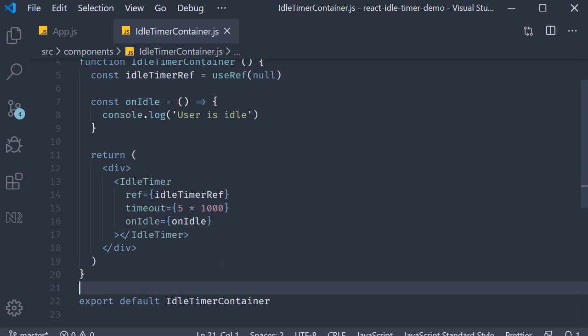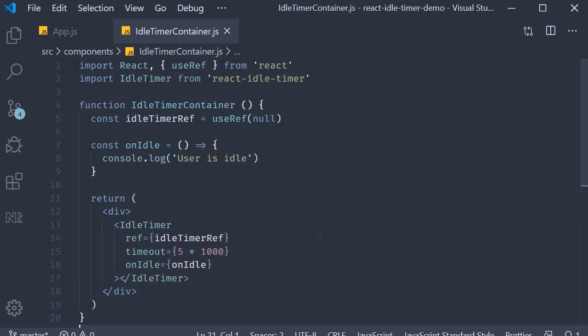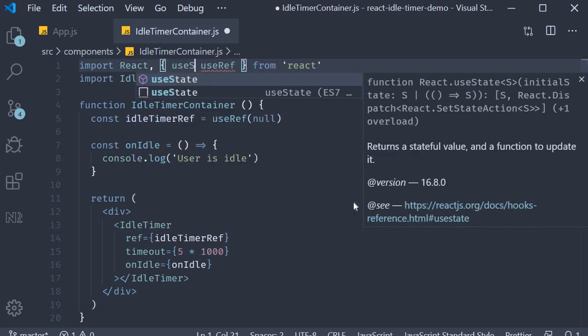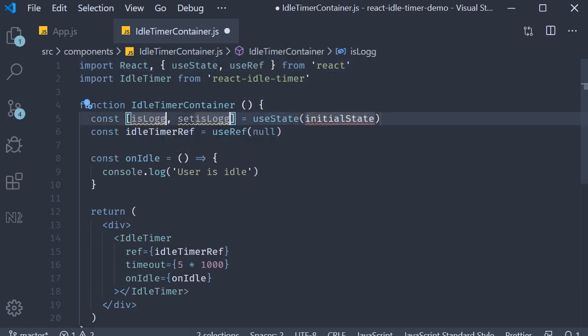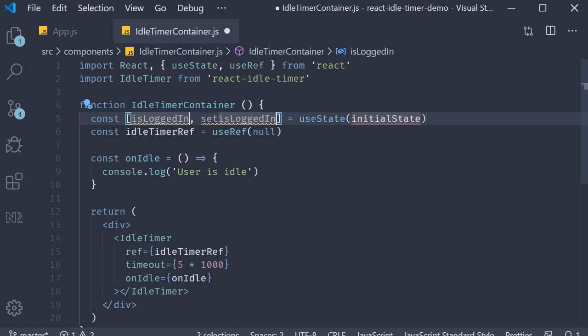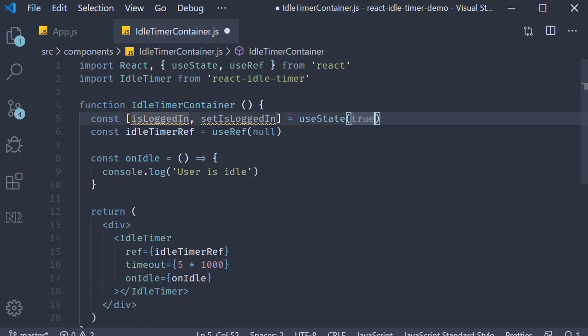The first step is to create a state variable which indicates whether the user is logged in or logged out. For state we need to use the useState hook, so import at the top and then declare a variable. Variable name is isLoggedIn, the function is setIsLoggedIn, and the variable is initially true, which means the user is logged in by default. For the state variable I'm going to add some simple JSX.